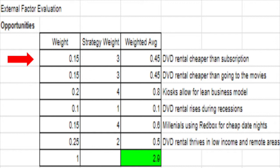Now we will perform the EFE for Redbox. First will be the opportunities identified for the firm. The first opportunity is that DVD rental is cheaper than a subscription to digital streaming services, specifically for one-time use. To watch one movie, the cost of renting a DVD is cheaper than the monthly subscription, though as use rises, the cost per movie lowers with a subscription. This is a great opportunity for Redbox, as many people who pay for a subscription would be better off renting once. For this, it earns a weight of 0.15 and a strategy weight of 3.